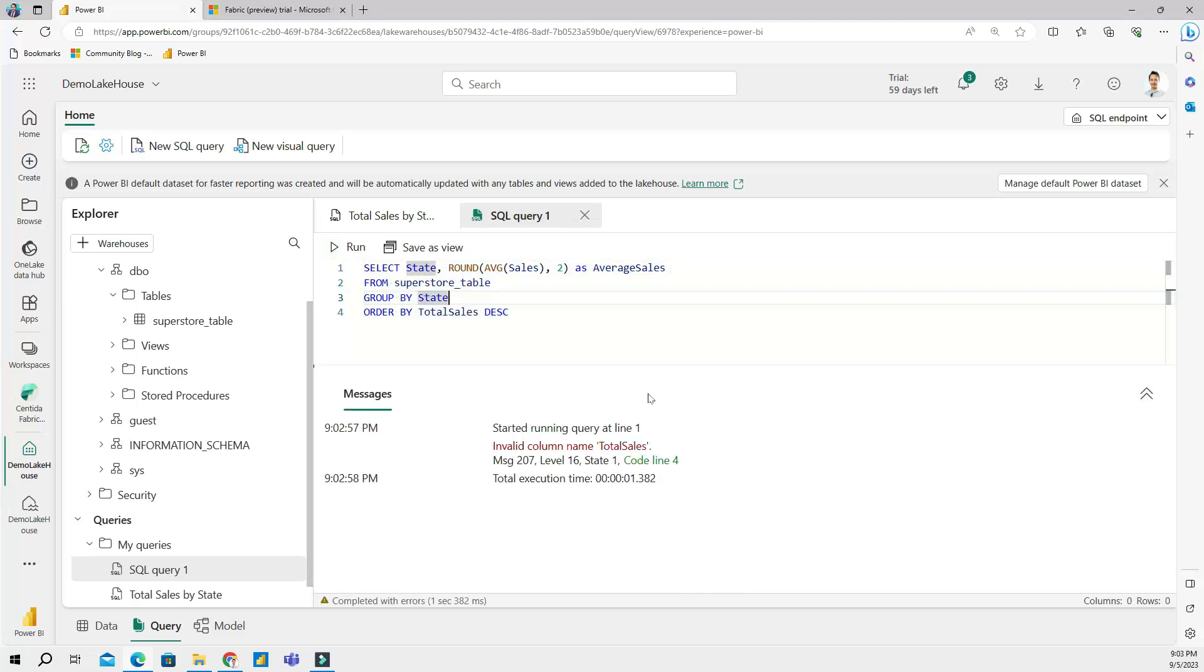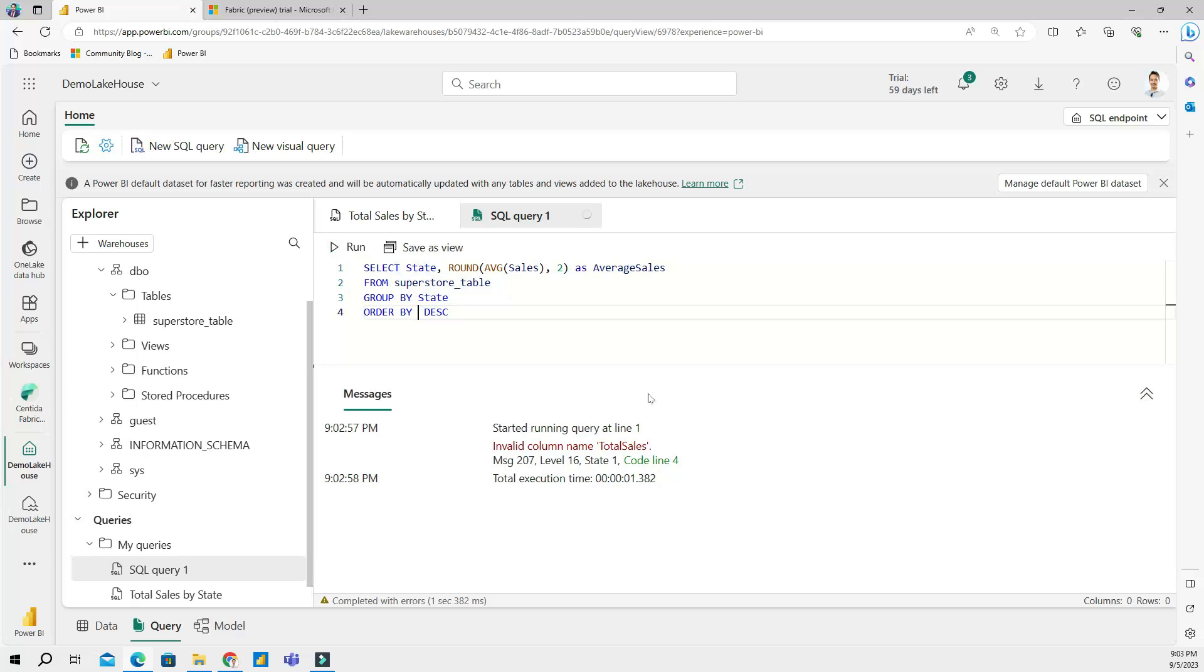And let's run this query. Giving me an error. Of course I cannot order it by total sales. I'm going to fix this here - 'average sales'. I'm going to fix this here - 'average sales'. Make sure that my spelling is correct.